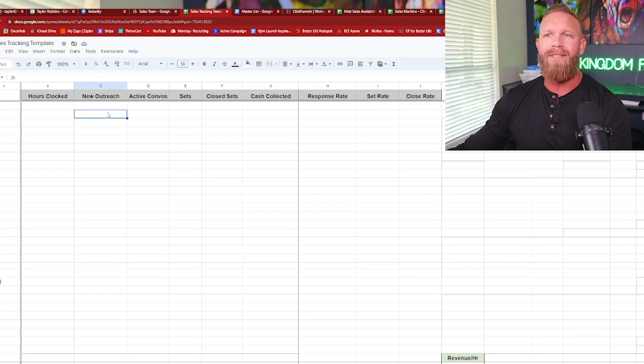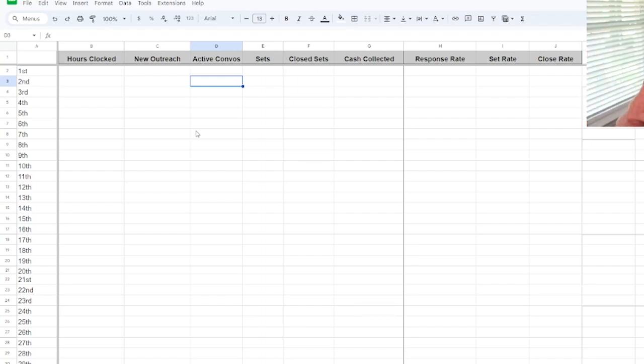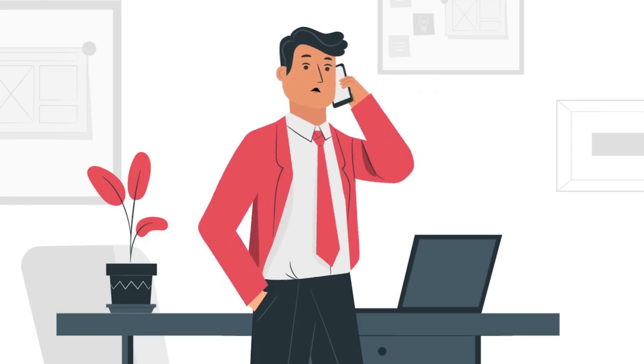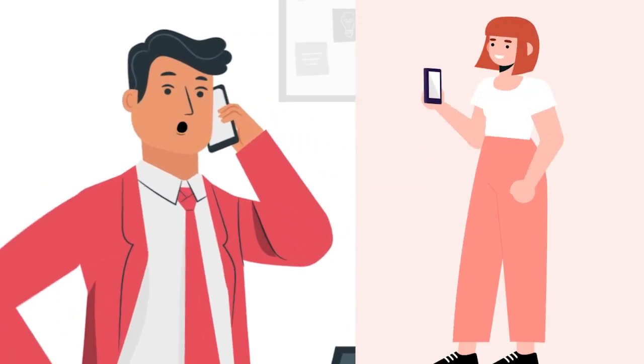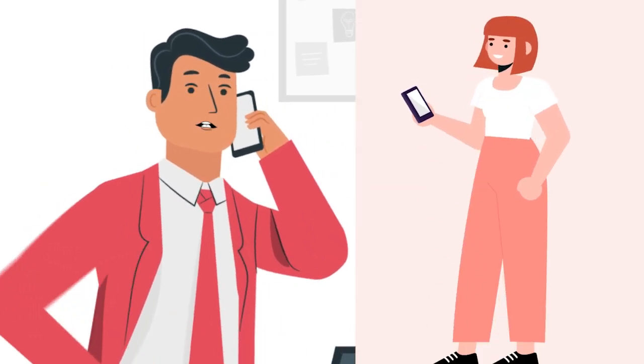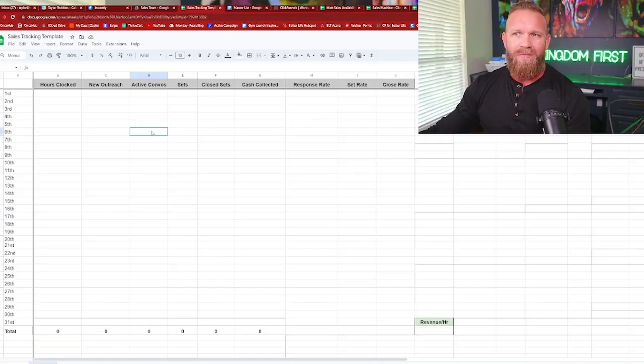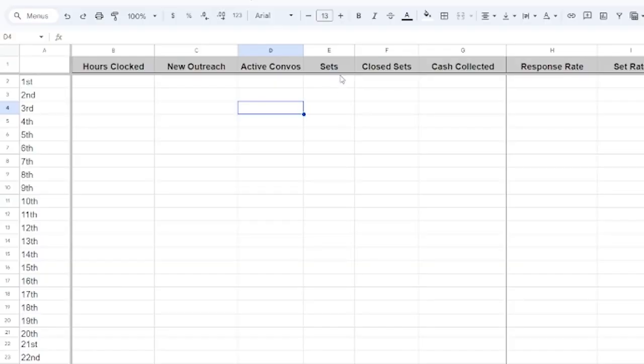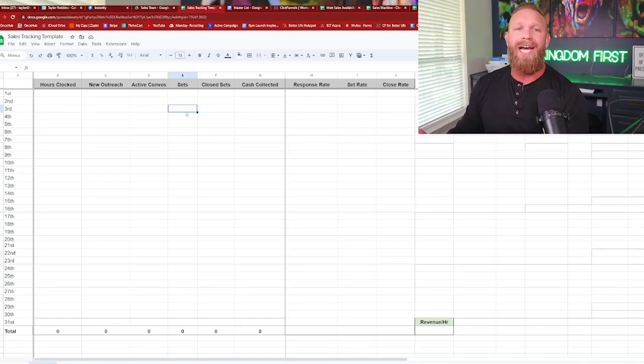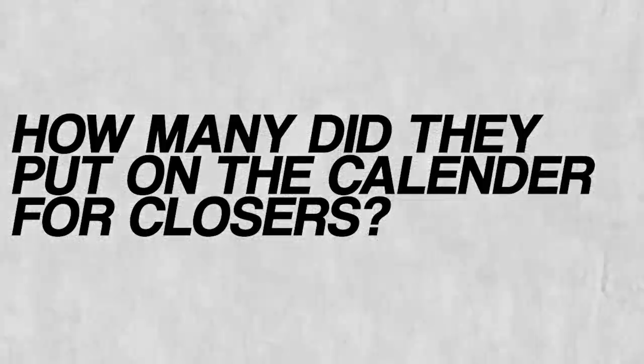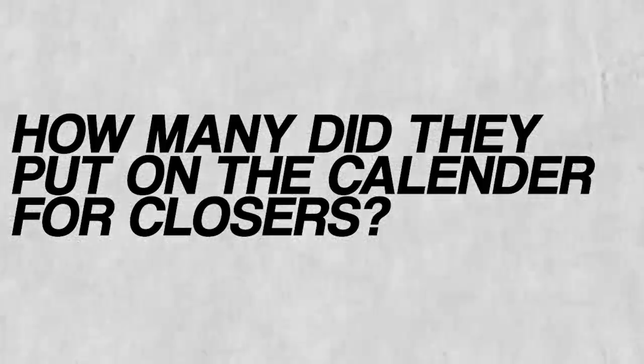And then active conversations would be they engaged. So they picked up the phone, they responded in DM, they responded in email, they responded in text. So there's an active conversation that day. So how many active combos did they have that day? Sets would be they worked that lead, used their sales process to qualify and set the appointment. So how many sets did they actually put on the calendar? So how many did they put on the calendar for the closers? That would be sets.